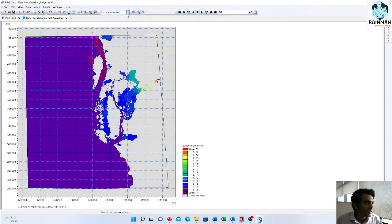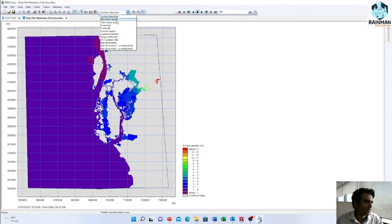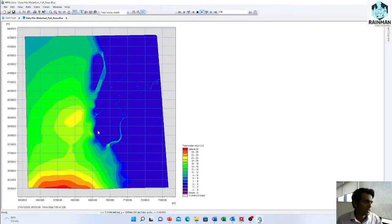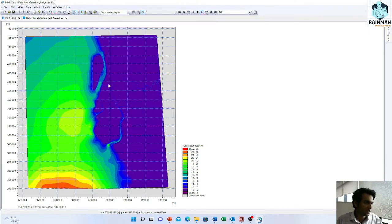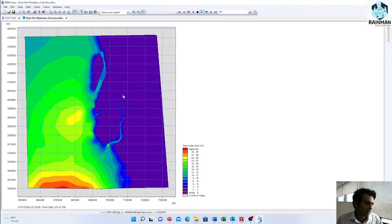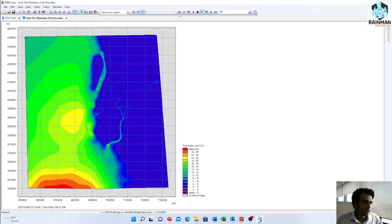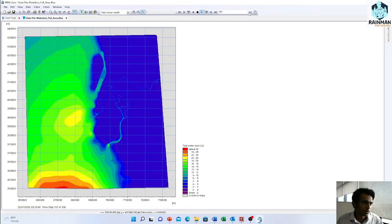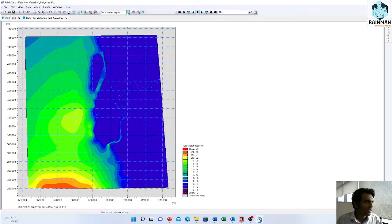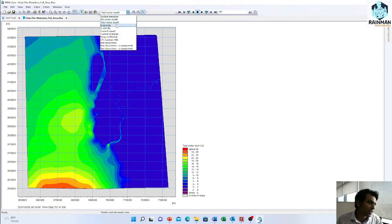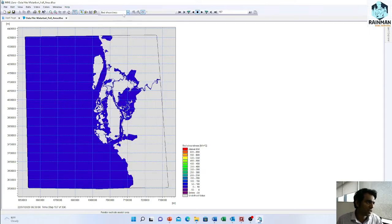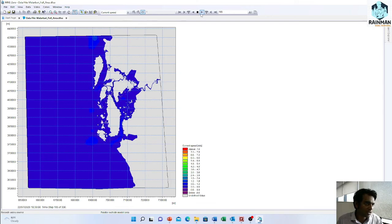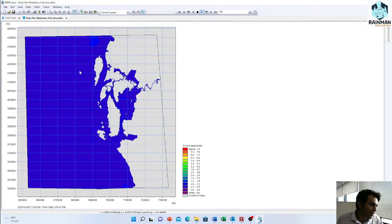As like surface elevation, you can see also the total water depth like this. You can play over the simulation period. You can see actually anything, where she has trace, or current speed in every point you can see.